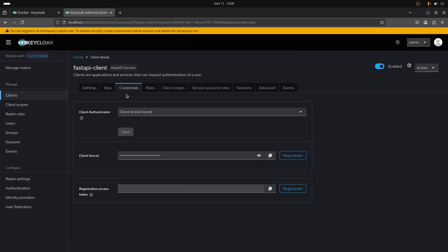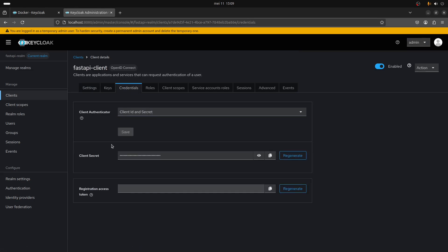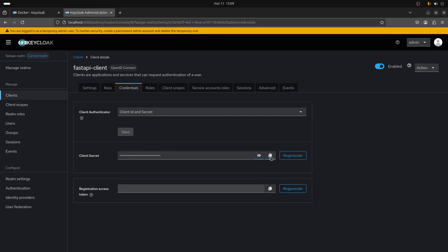As you can see, that's it we've created our client. You need to go to credentials to get the client secret. As you can see it's going to be a very strong key.